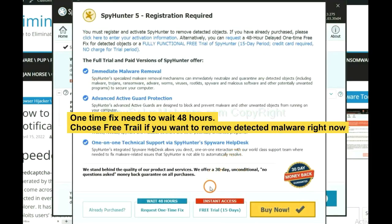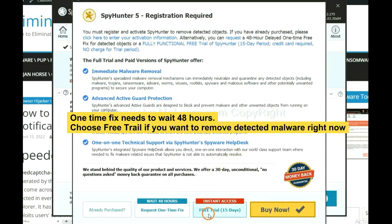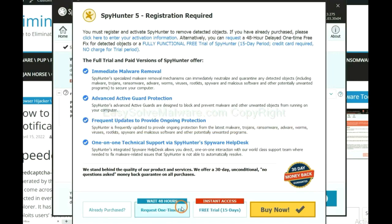The one-time fix will need you to wait 48 hours. If you want to remove all the detected malware now, you should choose free trial. It will solve all your problem.